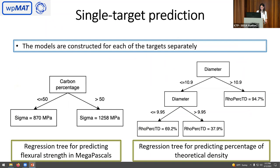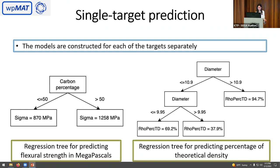First we did single target prediction, meaning separate models for each target. On the left side, we can see the prediction for the flexural or bending strength expressed in megapascals. The carbon percentage was the most important feature: when above 50%, the average bending strength is 1,258 megapascals. For the percentage of theoretical density, the diameter played the pivotal role. When the diameter is bigger than 10.9 mm, the theoretical density is close to 95%. Between 9.95 mm and 10.9 mm it's close to 40%, and below 9.95 mm it's close to 70%.